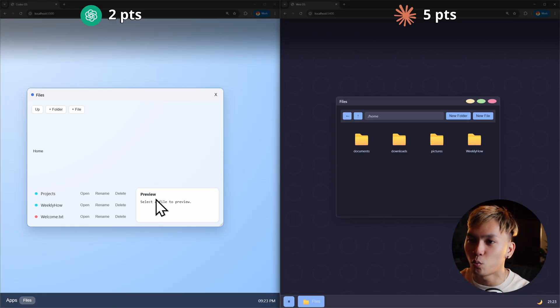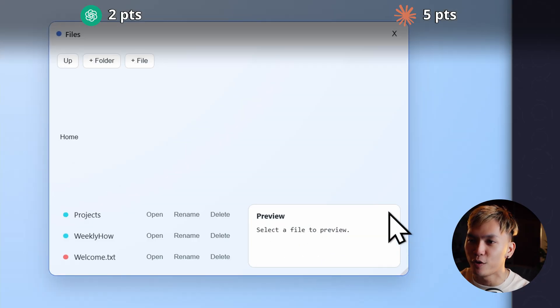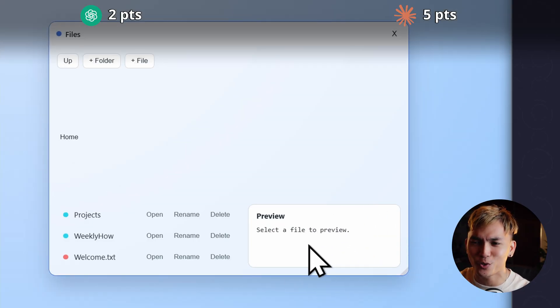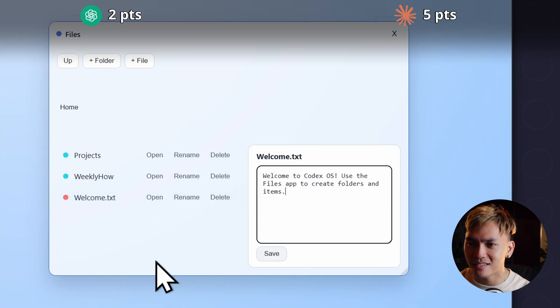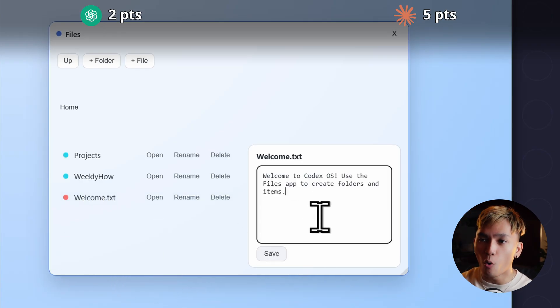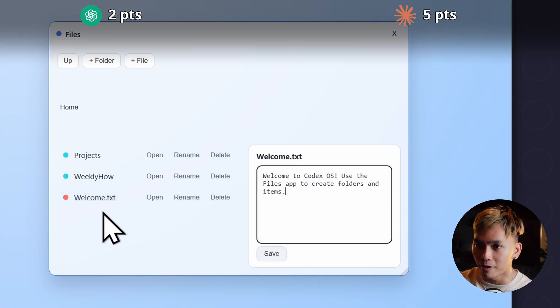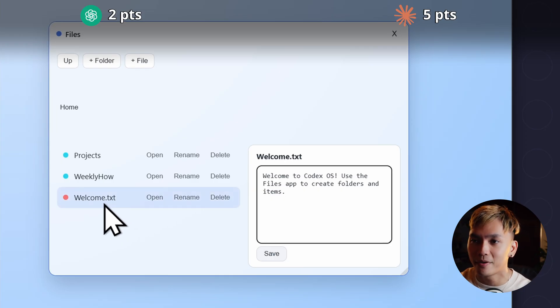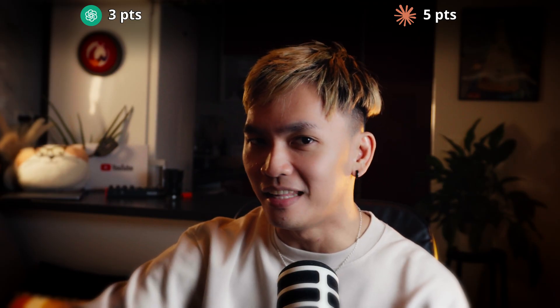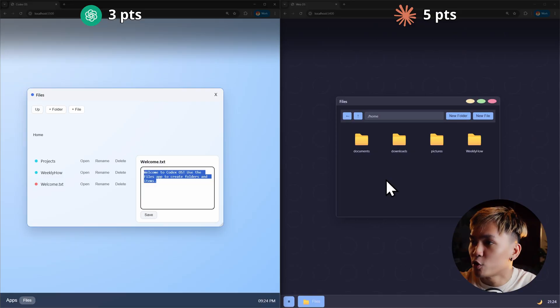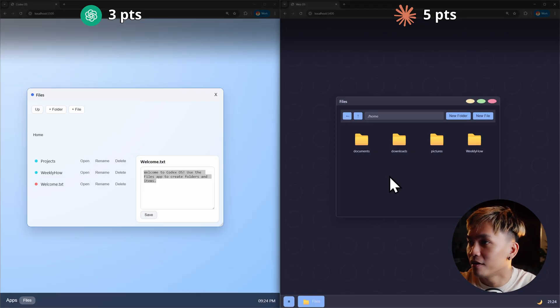It's also quite interesting that we have this preview section here. I'm not sure what that means. If I open welcome text. Okay. So if you open it, it just shows you the content directly here in the files app. Interesting. I was expecting it to open the notes app to show me the content of the text. But that's okay. I didn't mention anything about text or notepad or notes.